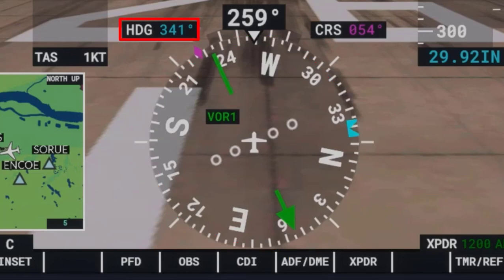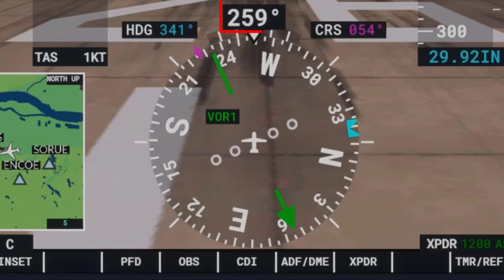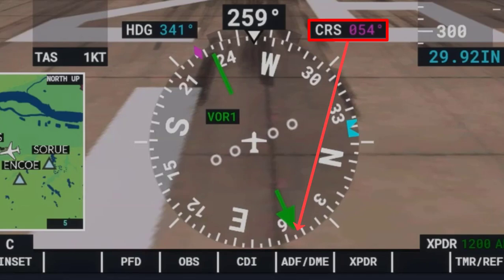The HDG pop-up, which is short for heading, is where the heading bug is currently located. The top center box is the actual heading, and the CRS box, which is short for course, reflects where the CDI needle is currently pointing.